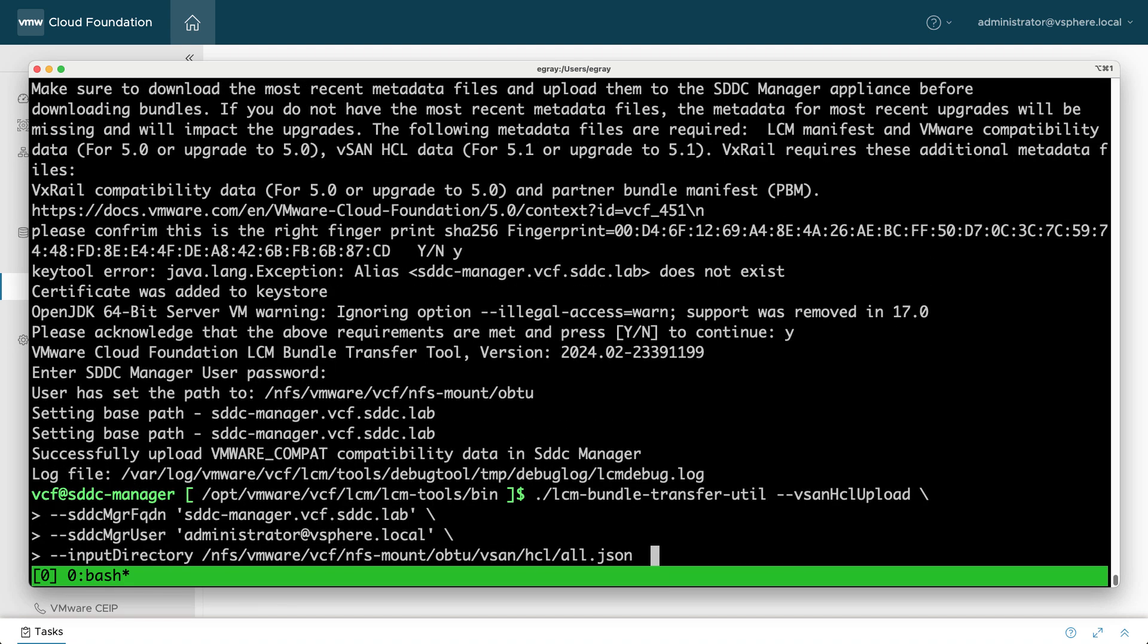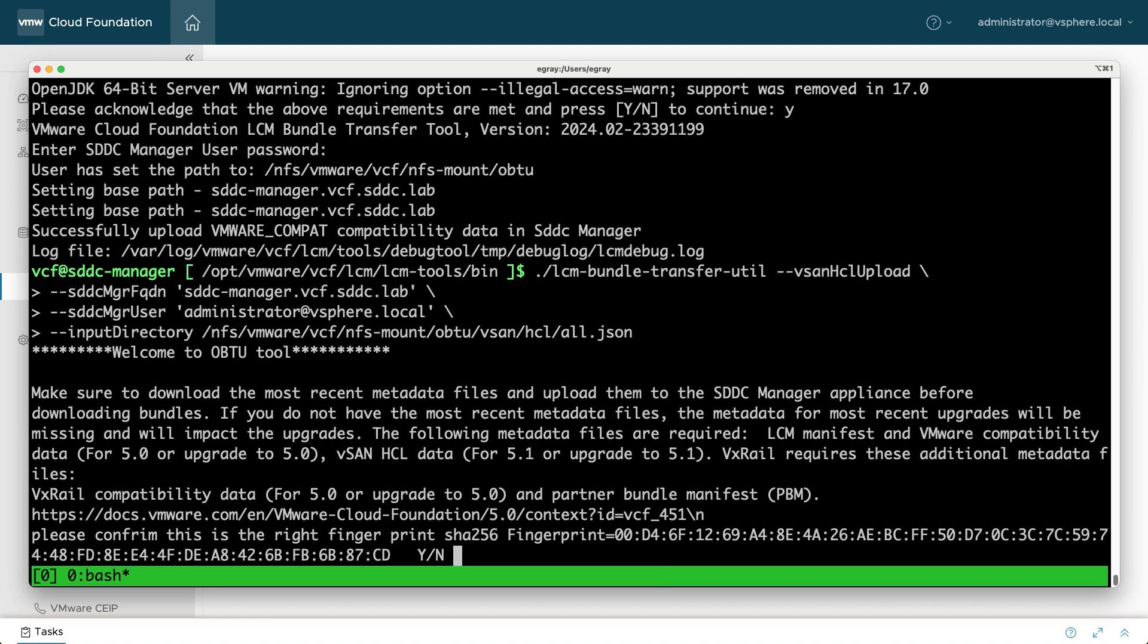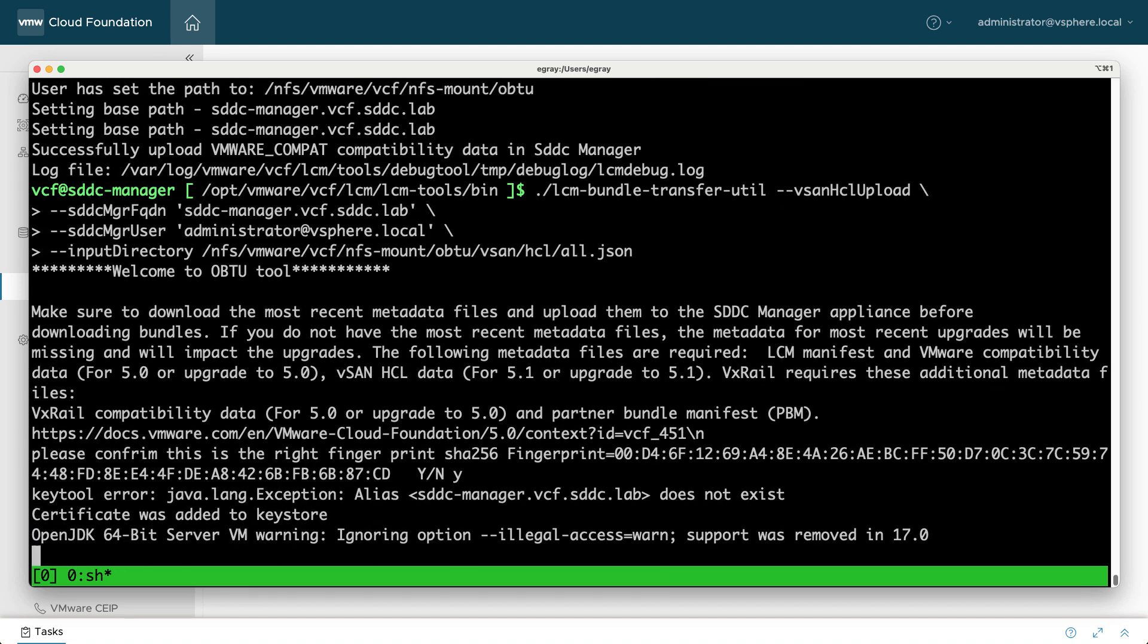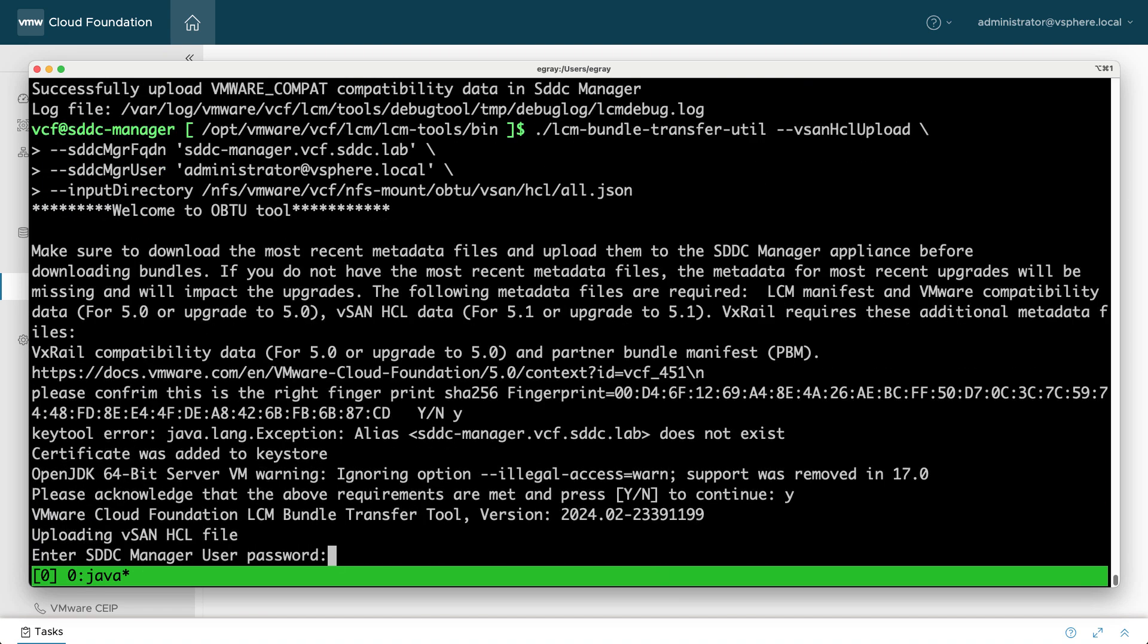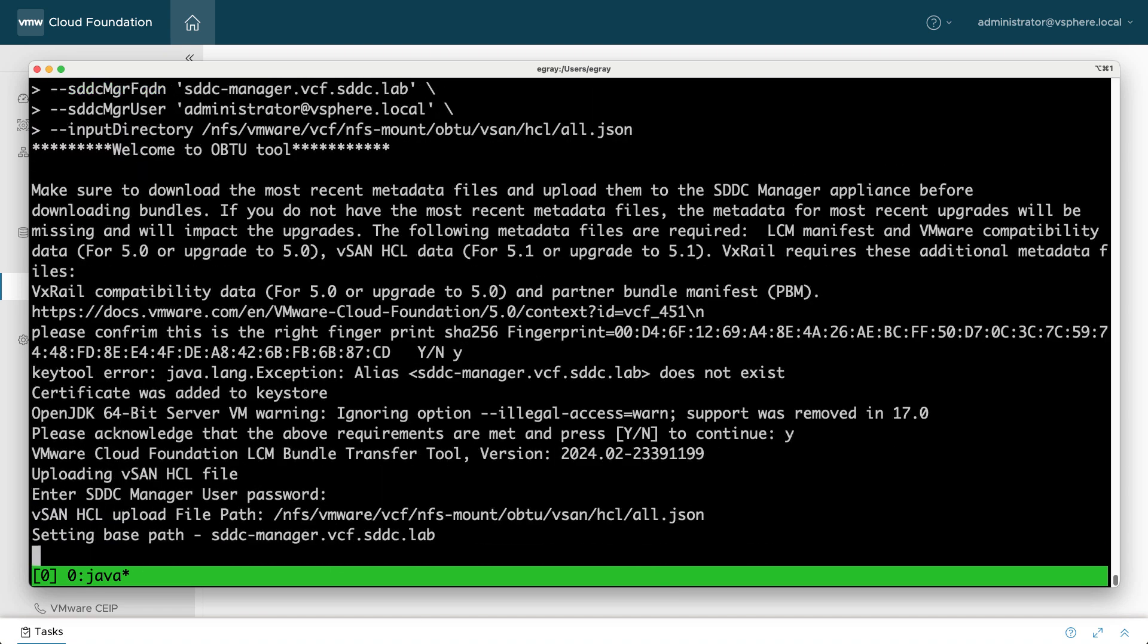Notice the input directory path is slightly different for the vSAN HCL upload. You will point directly to the JSON file.